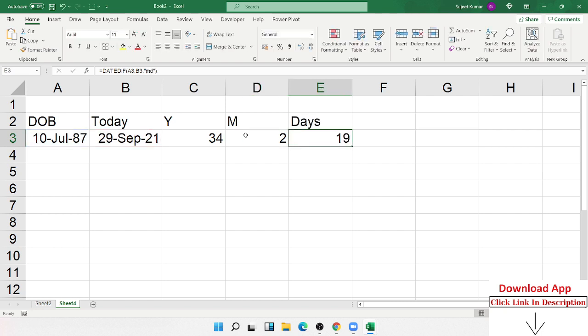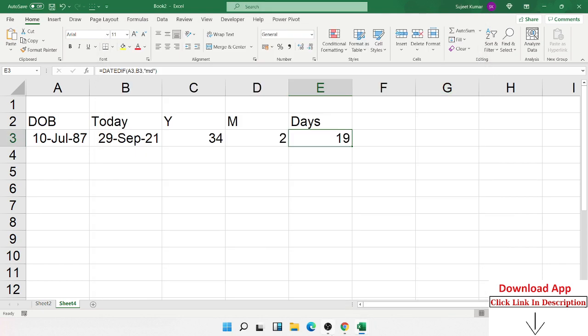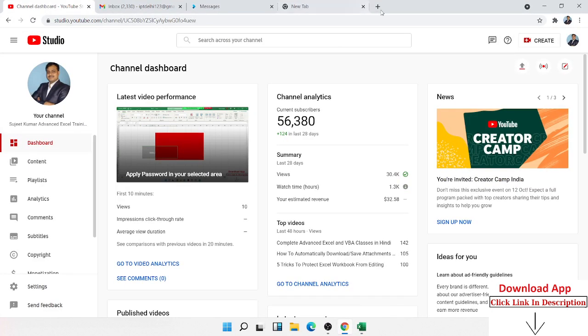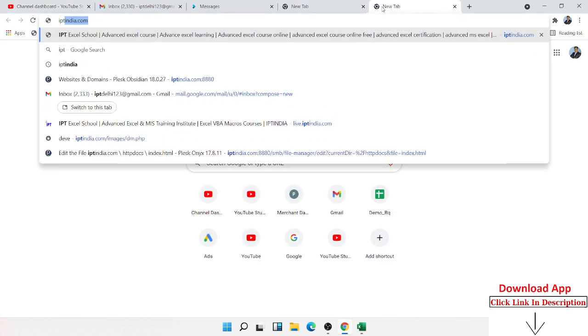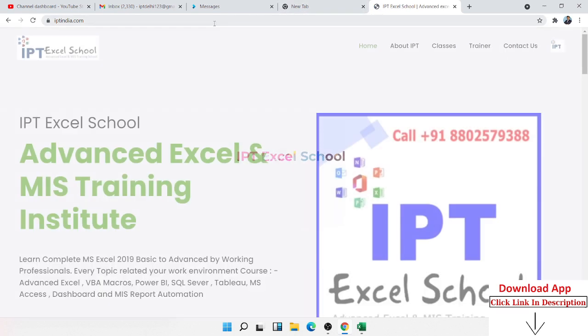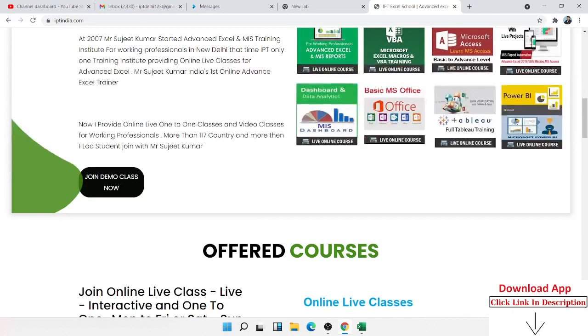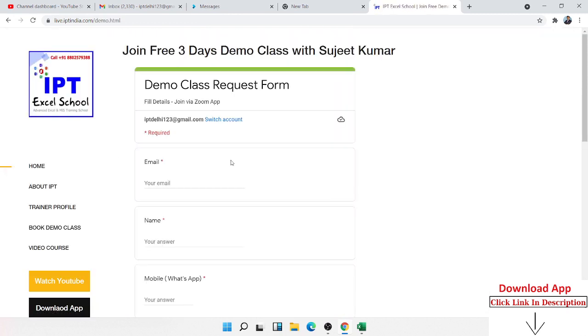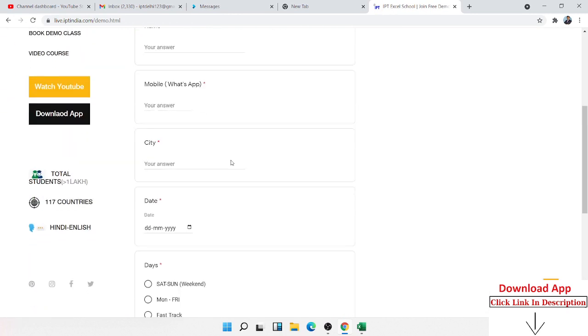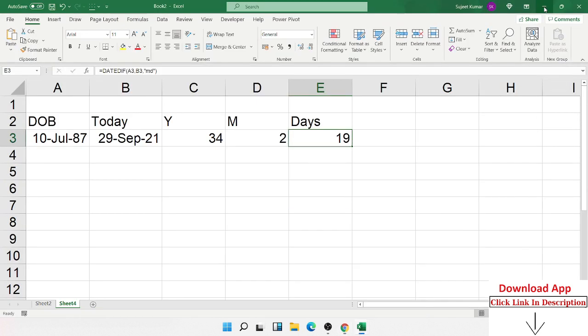If you like these videos, please click on like and subscribe the channel. We upload on a daily basis 20 to 30 videos on this channel. You can also join online classes with me via Zoom app - live, interactive, and one-to-one classes. For demo classes, you can fill the form from IPTIndia.com. Fill the demo classes form, and after that we connect via Zoom live online classes. Thank you.